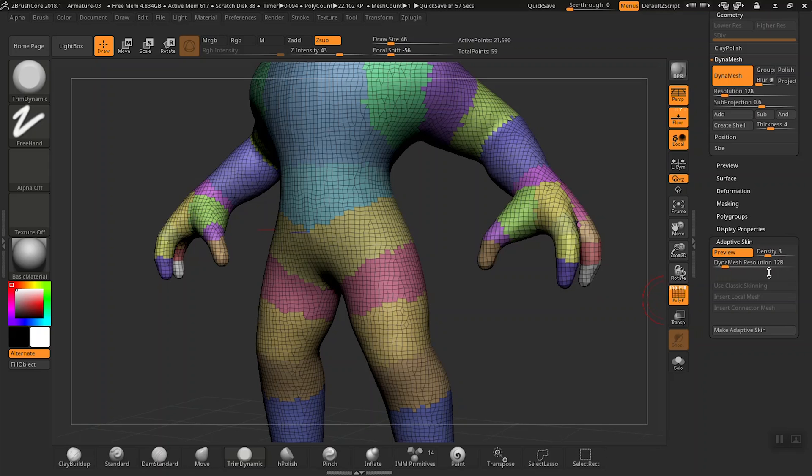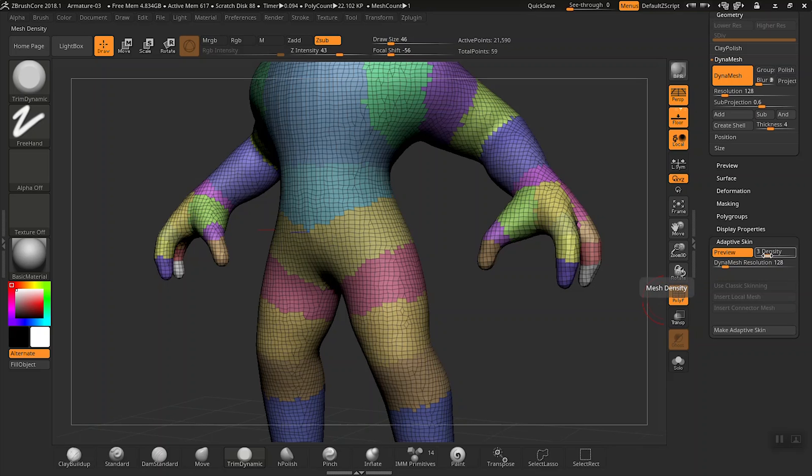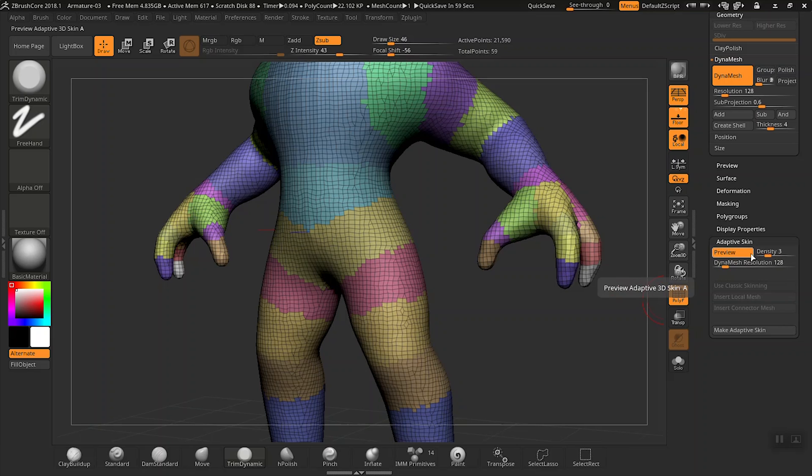Density obviously refers to the density of the mesh that we're going to create here, but really the slider is more about the fidelity of the adaptive skin. The higher the number it definitely won't change the amount of polygons, but it will generate an adaptive skin that is closer to the shapes that your current armature is set to.